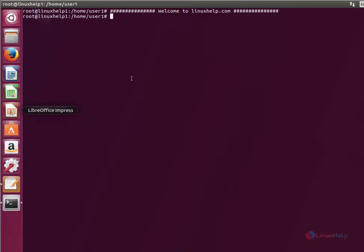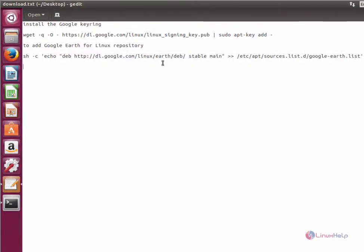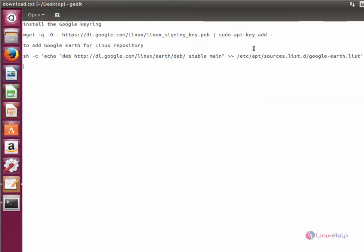Now we can see the installation of Google Earth in Ubuntu 17.04. First, you need to install the Google Keyring.